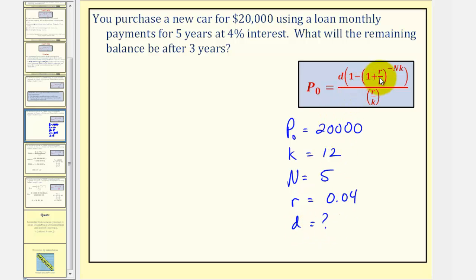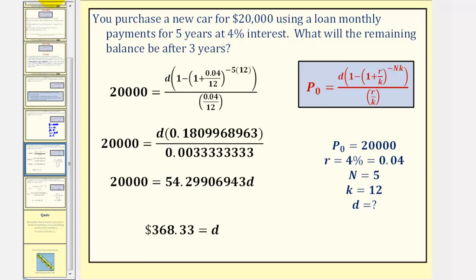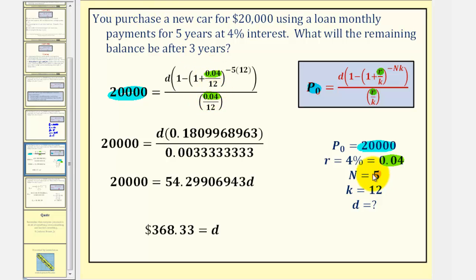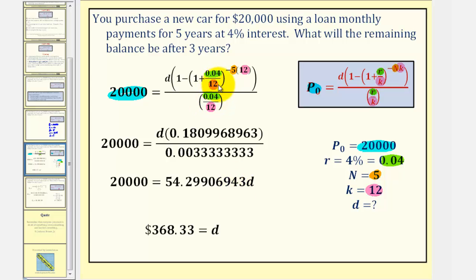Now we'll substitute these values into the formula. P sub zero is equal to 20,000, R is equal to 0.04, N is equal to five, and K is equal to 12 — K appears three times. We want to solve this for D, so we'll simplify inside the parentheses in the numerator, then the denominator, and then solve for D.